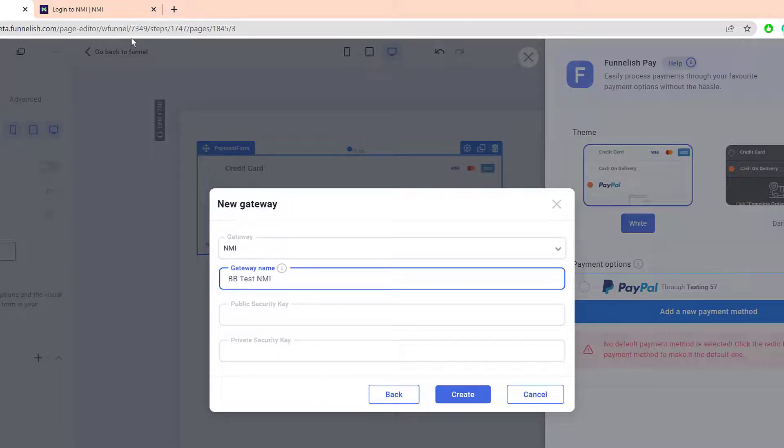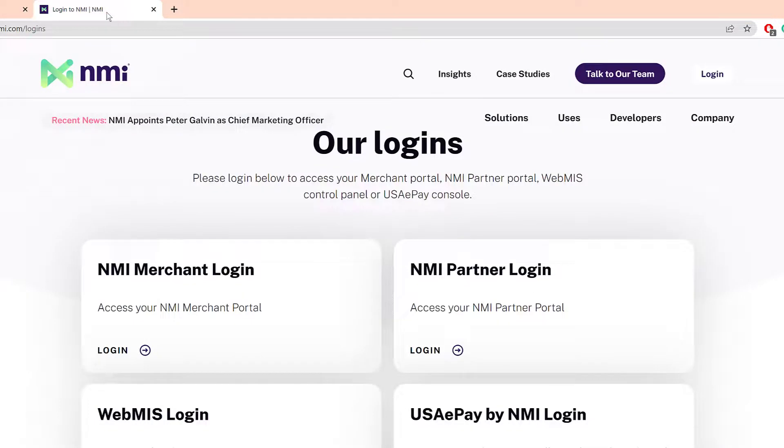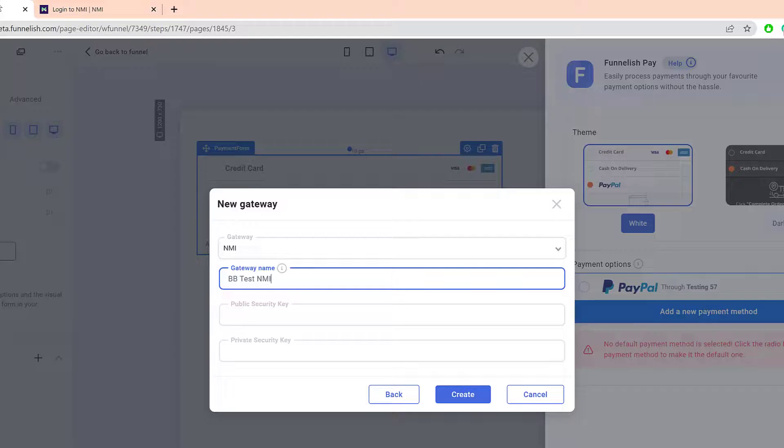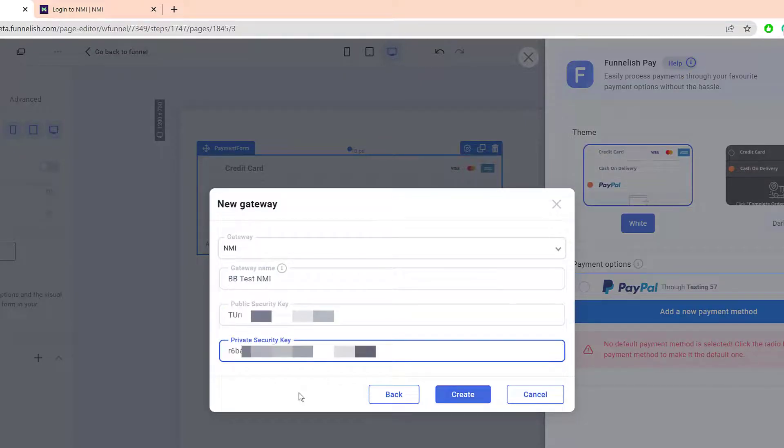Now go to the NMI home page and log in to your account. Go to the Settings page to locate your API keys. Copy the Public and Private Security keys and then paste them into the Funnelish fields.